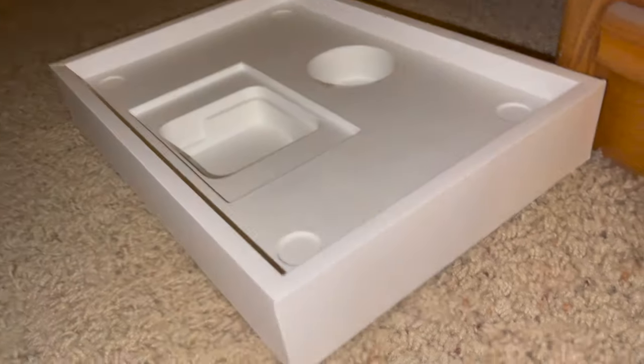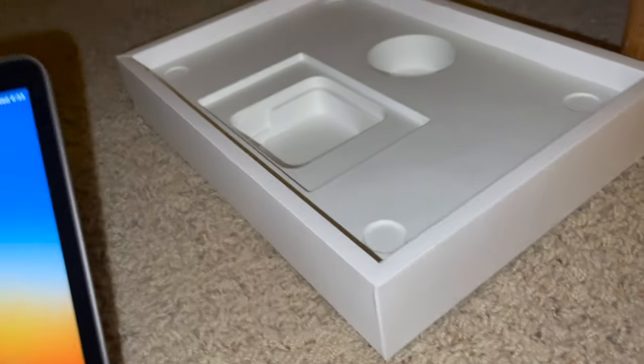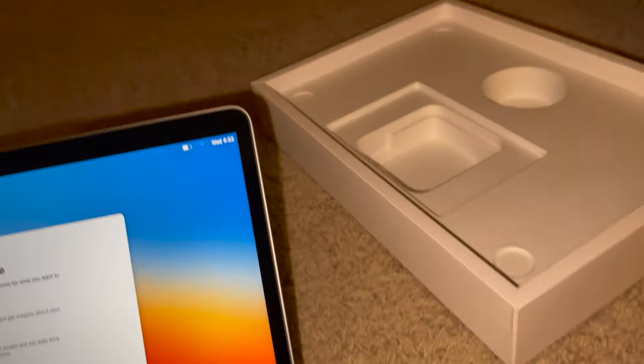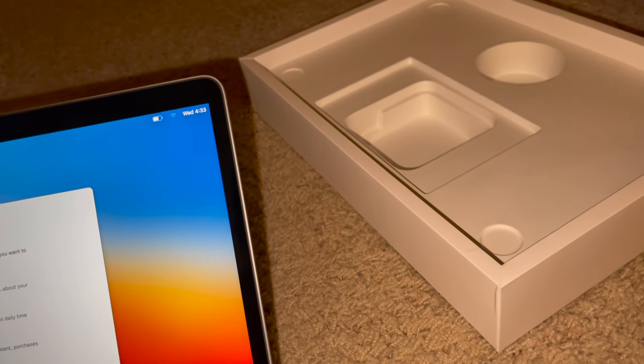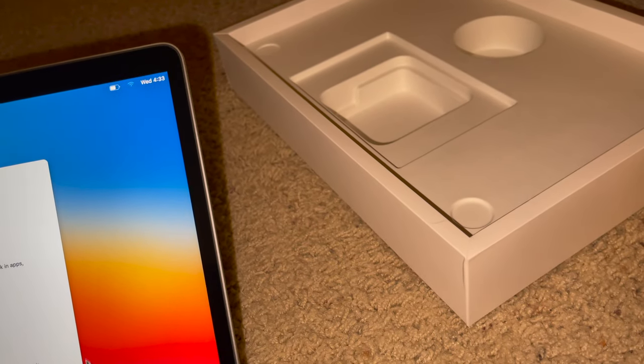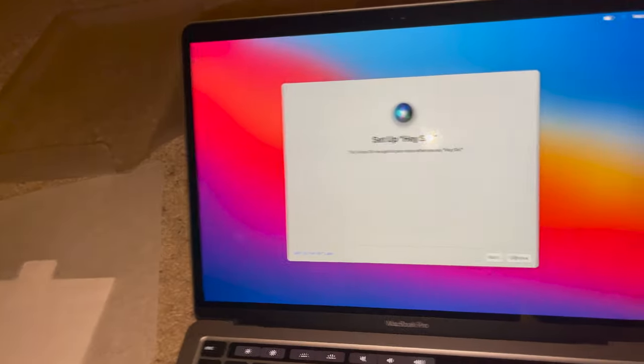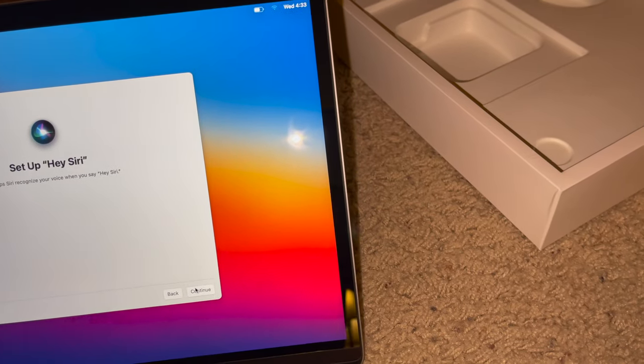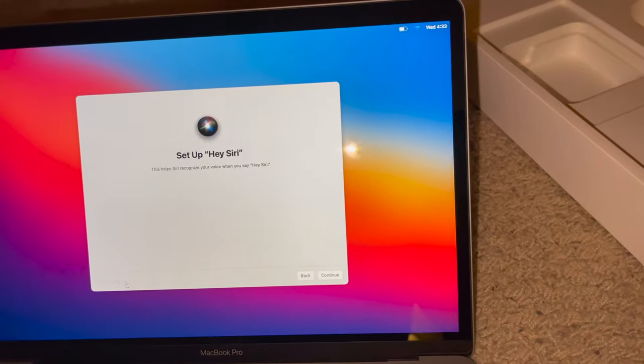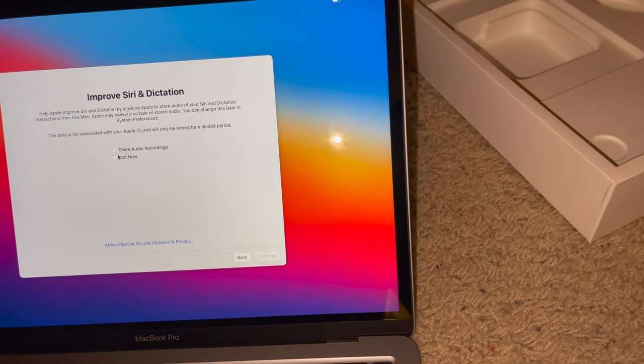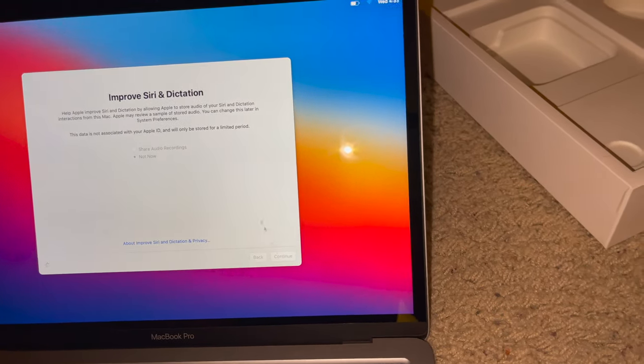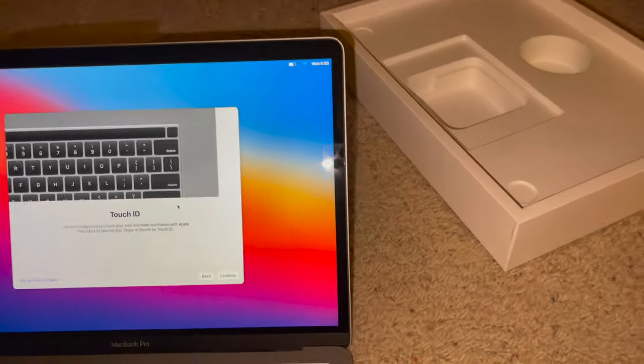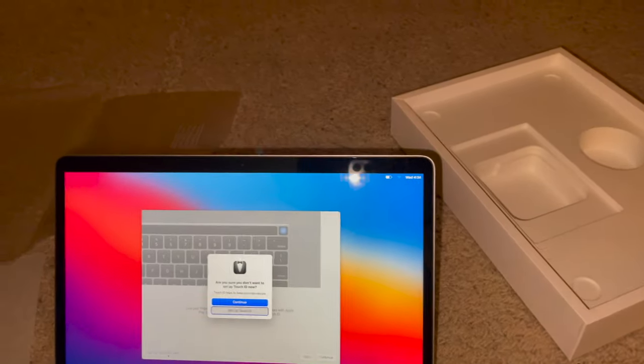I don't know where to turn this on. Screen time, I'm going to set up later. Siri, that'll be useful. I'm going to do that later. I'm going to go with not now. Set up Touch ID later.